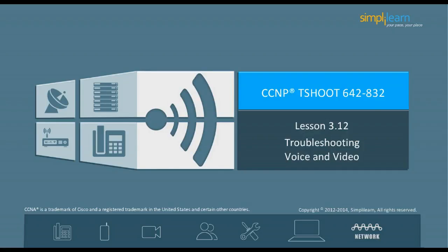Hello and welcome to the CCNV Routing and Switching course offered by SimpliLearn. The previous lesson focused on troubleshooting NAT and DHCP. In this lesson, we will focus on troubleshooting voice and video. Let us begin with the objectives of the lesson in the next slide.